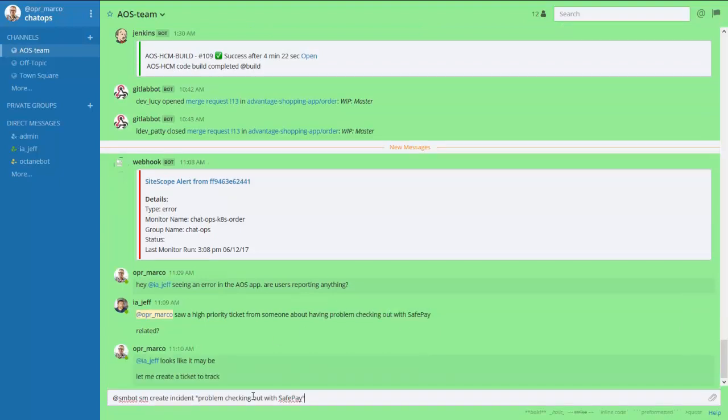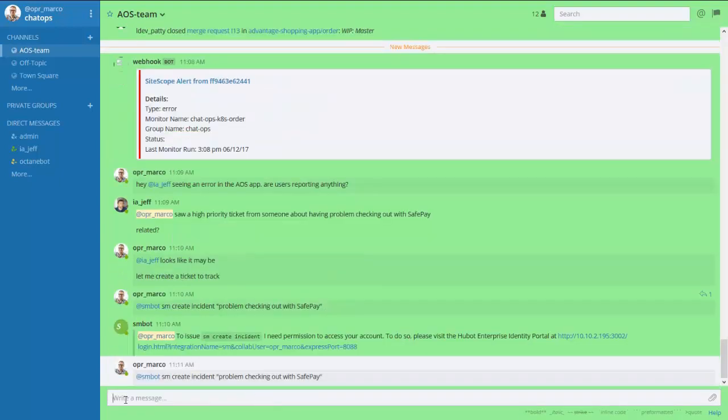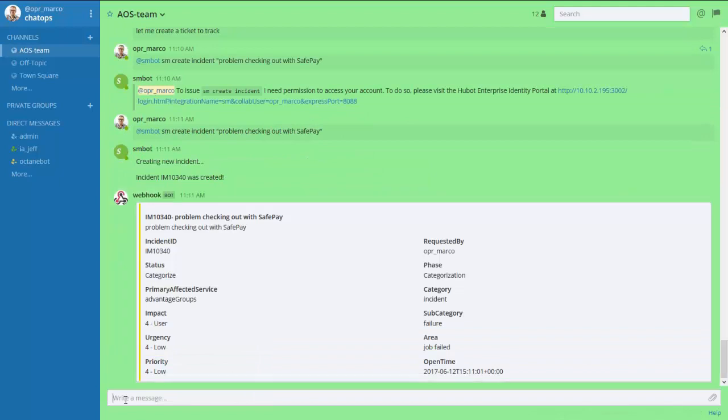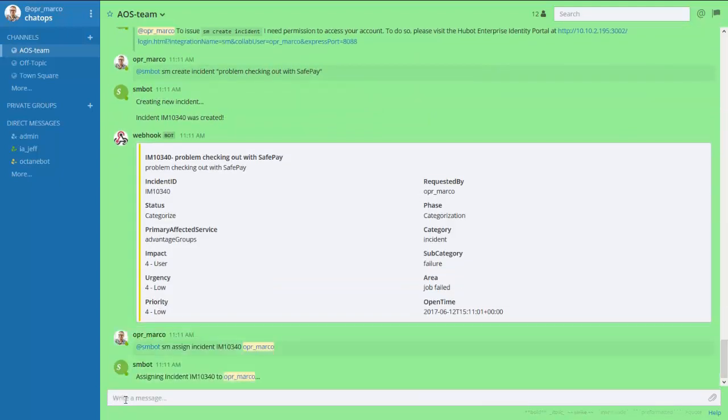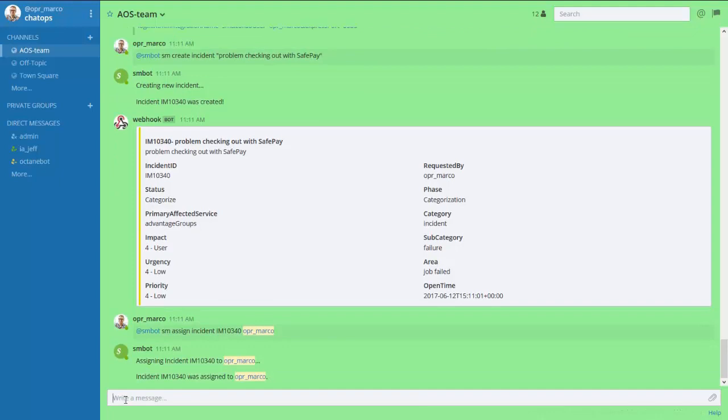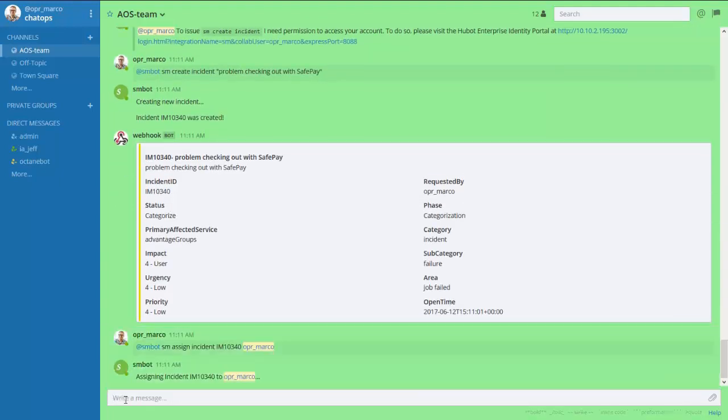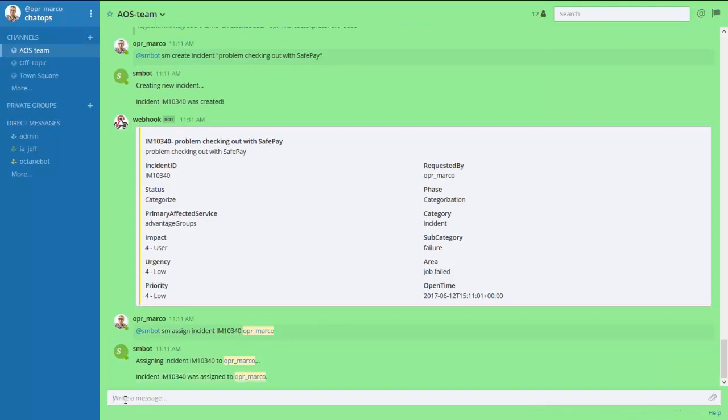Here we have integrated the collaboration tool—an enterprise-level chat bot—with the service desk. So, one of the operators decides to open an incident ticket to track the issue. The incident is created and then assigned to an operator for resolution.